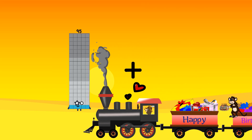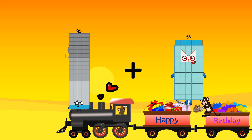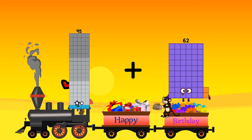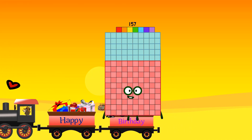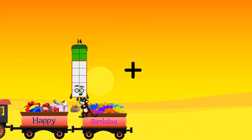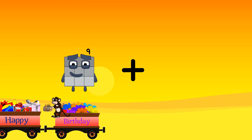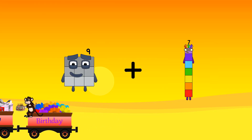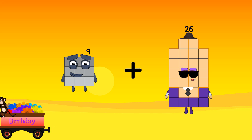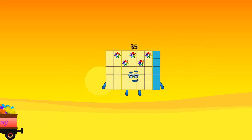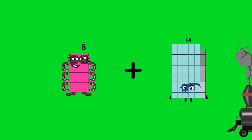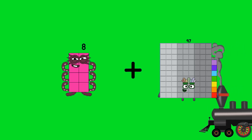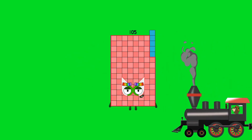95 plus 62 equals 157. 9 plus 26 equals 35.